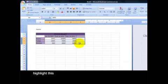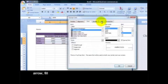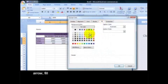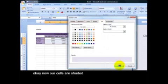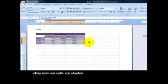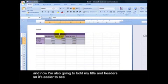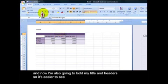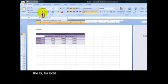I'm going to do it to my data as well. Highlight this, arrow, fill. Now our cells are shaded. And now I'm going to also bold my title and header so it's easier to see. The B for bold.